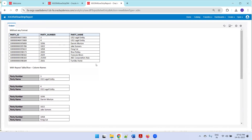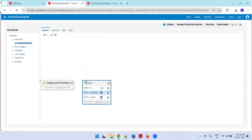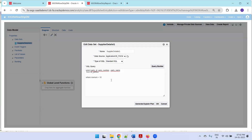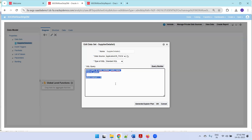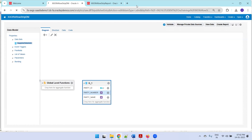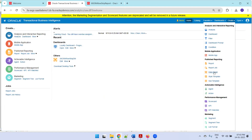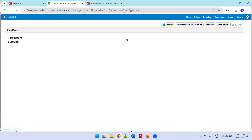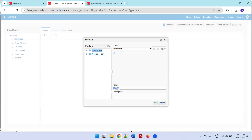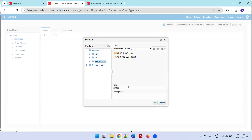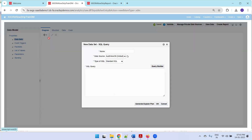To design any BI Publisher report we require a data model. The data model considered for this sample uses the party table, with only nine rows. Now let's start from scratch — I'll navigate to BI Analytics, click on Create, then Data Model. I'll save the data model by selecting a folder, and name it 'x_explorer_row_strip_train_dm'. Then I'll click on SQL Query and select the data source as FSCM.